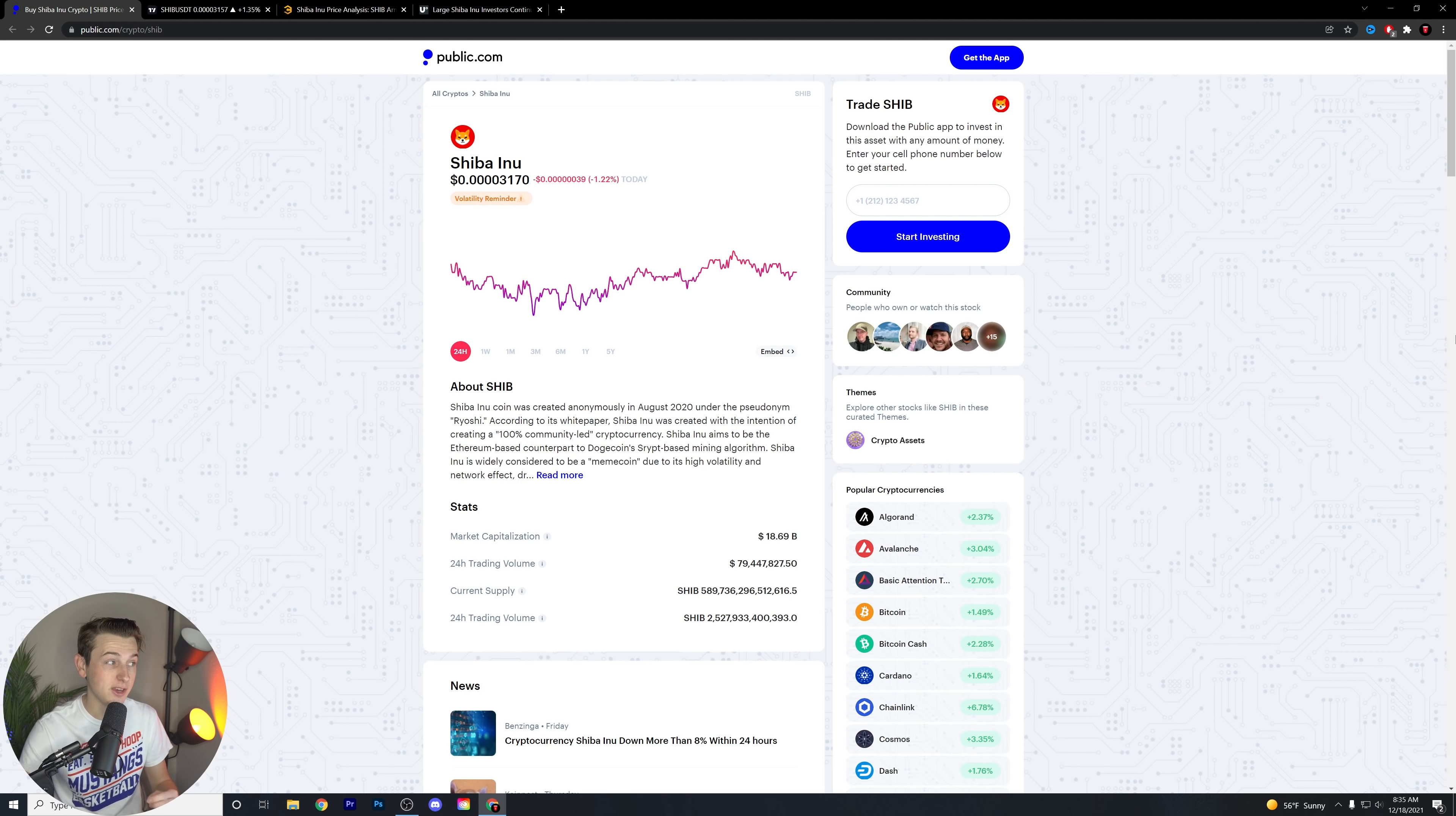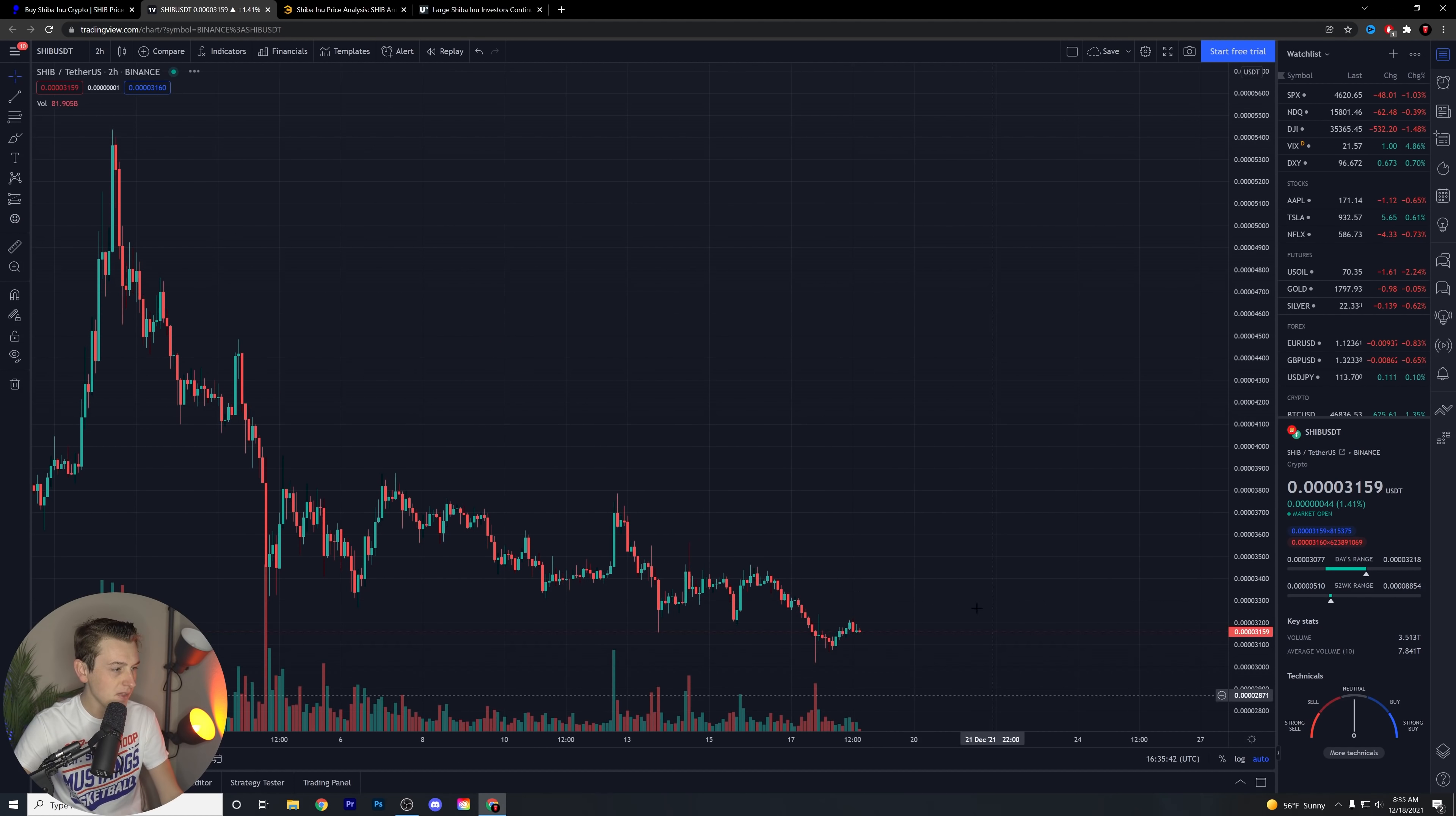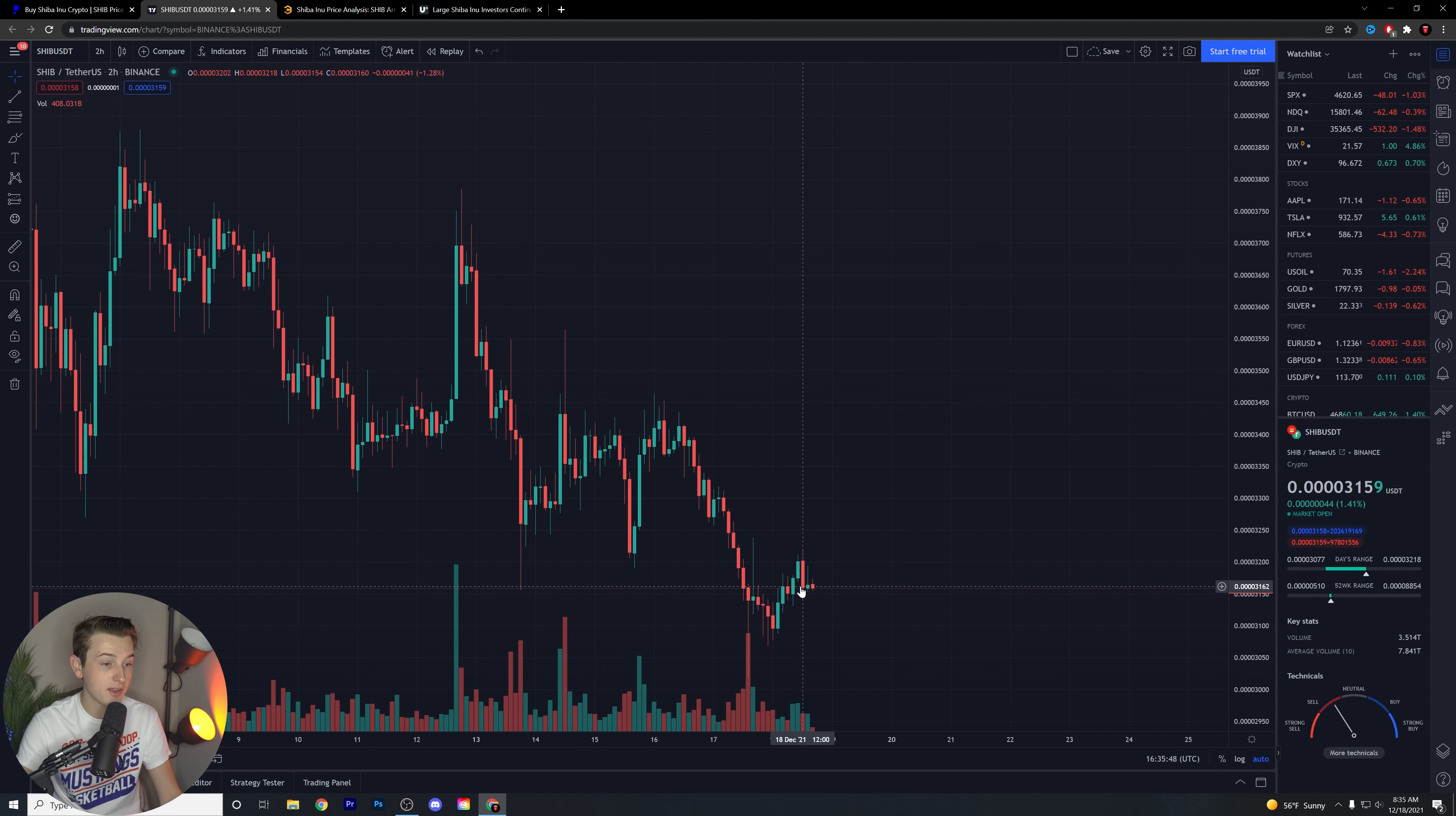But let's get into Shiba Inu, guys. We're down, as you can see, over the last 24 hours, just about 1.22% so far. Now, we are actually, for the most part, in an overall green day today. If you actually look here, this is kind of where we're at so far.